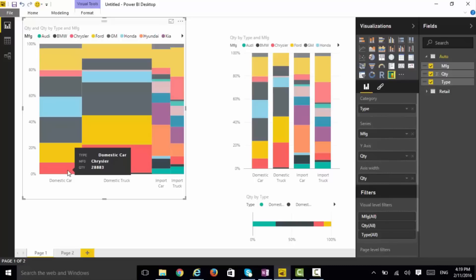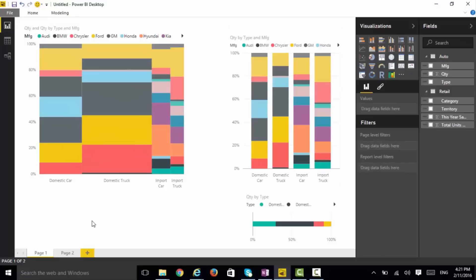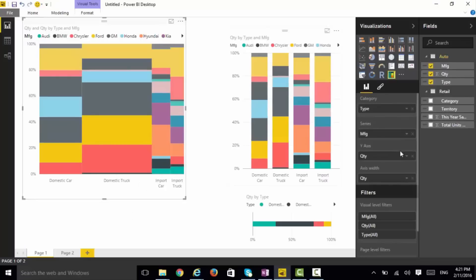Now you can go and do all sorts of other interesting things with it, because right now we have just used one measure. Let's take a look and understand how we set up a Mekko chart like this. You can see we have the type, which is the category, which determines the columns of the Mekko chart.